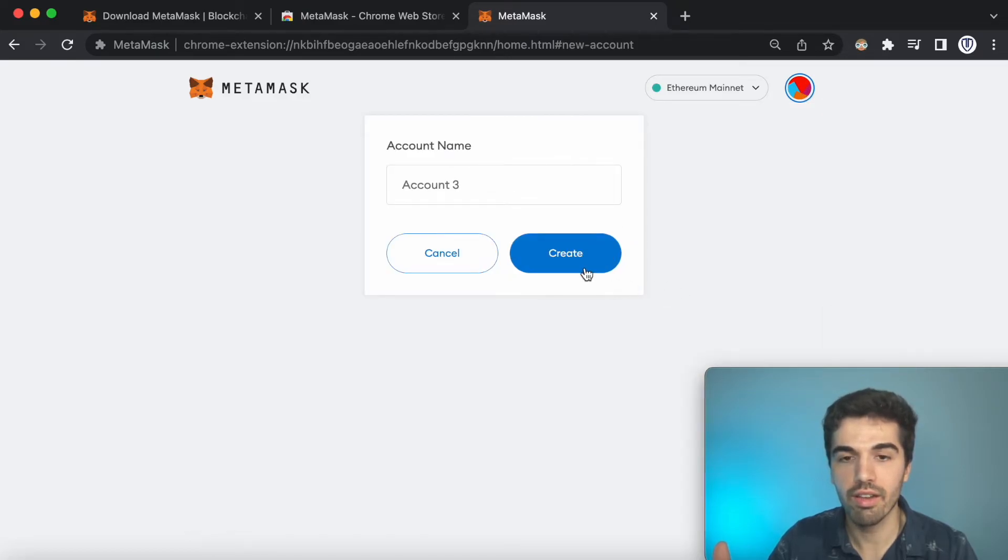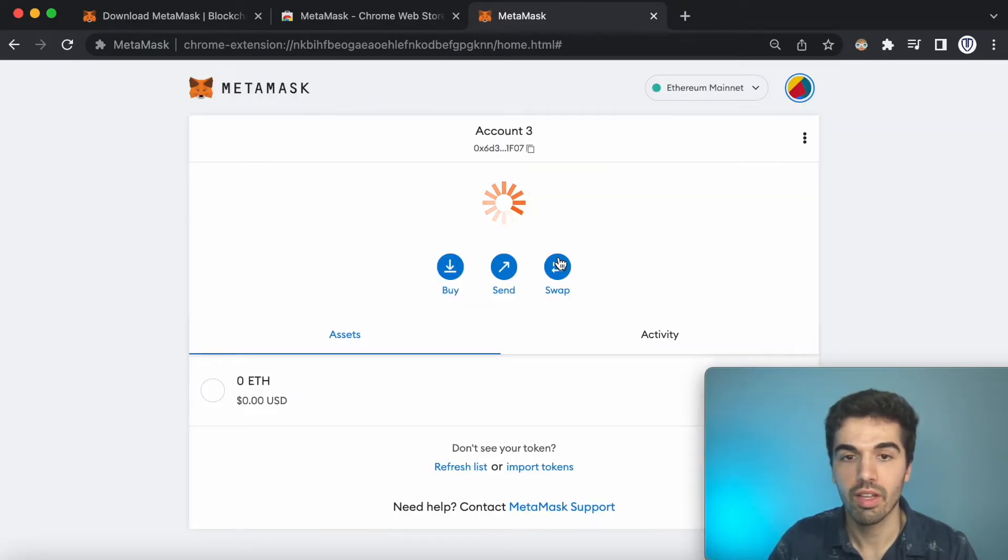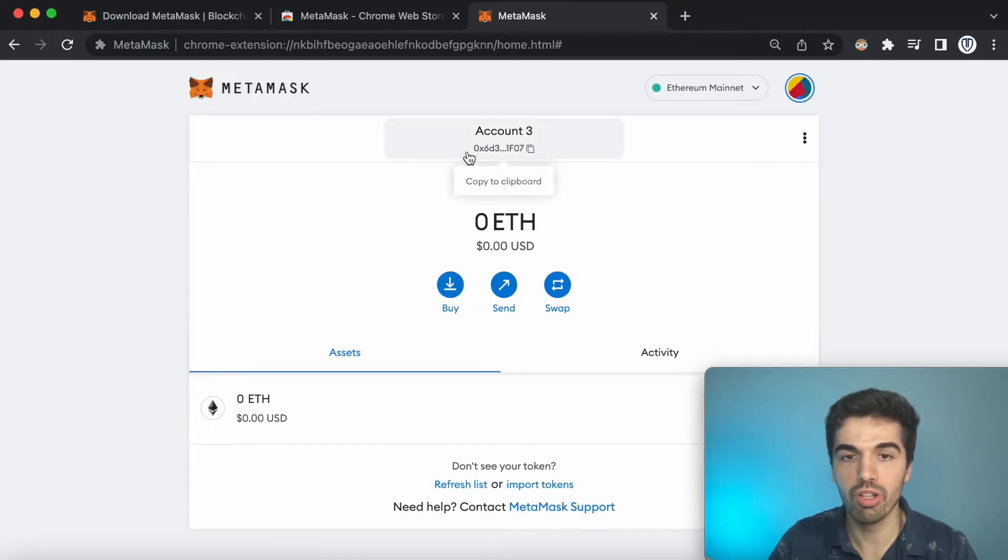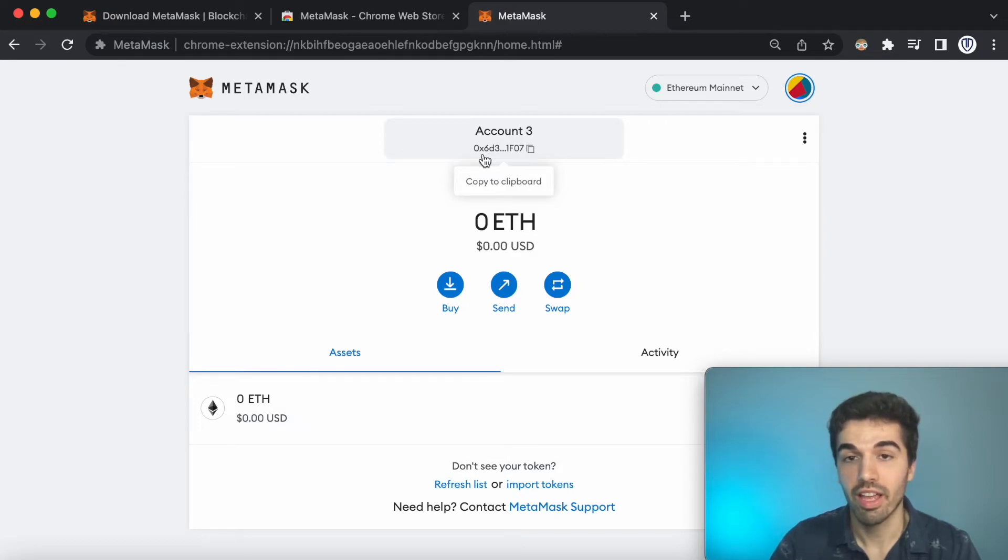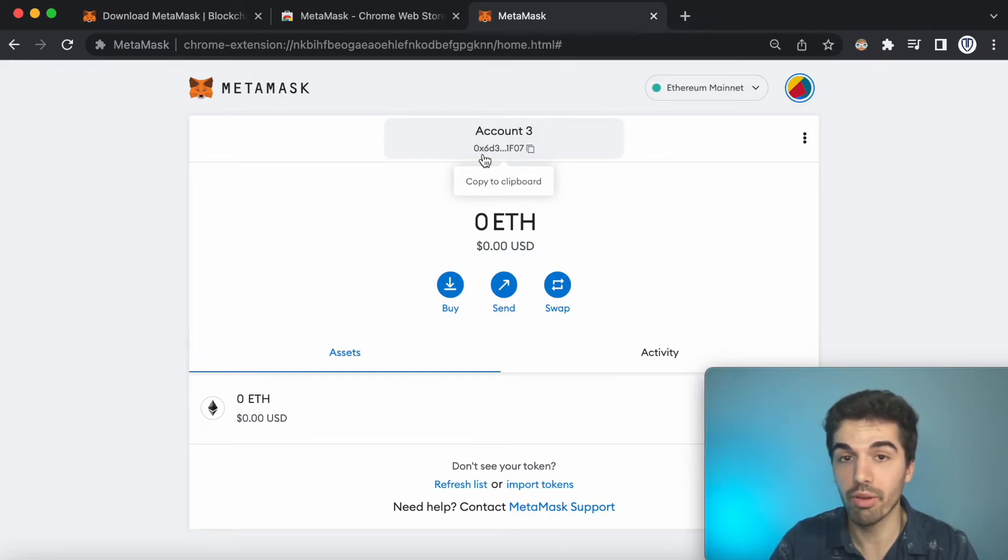And then I'll do it again, and the third wallet shows up, the 0x60. When I was doing this on my own account, backing up my real account, I got pretty scared because my other accounts weren't showing up, which were the ones that actually had funds in it.